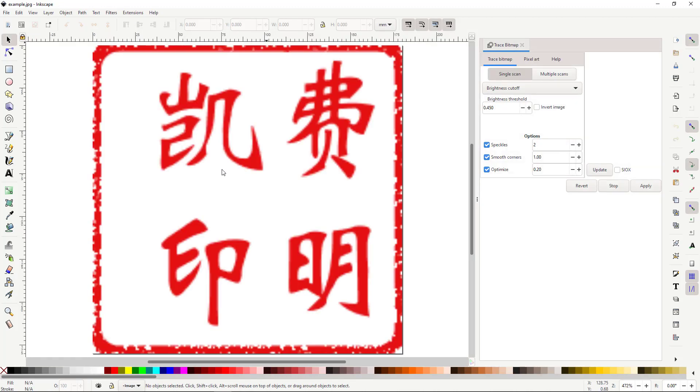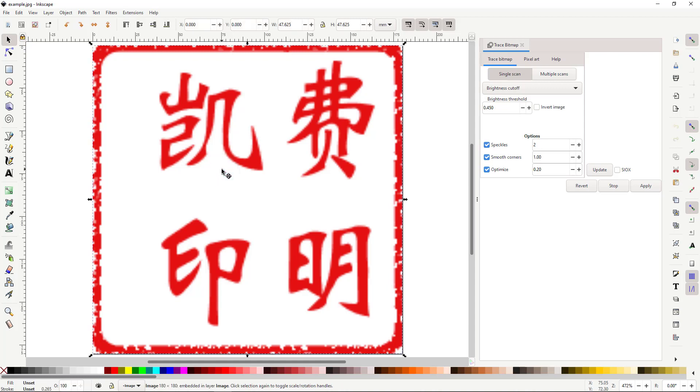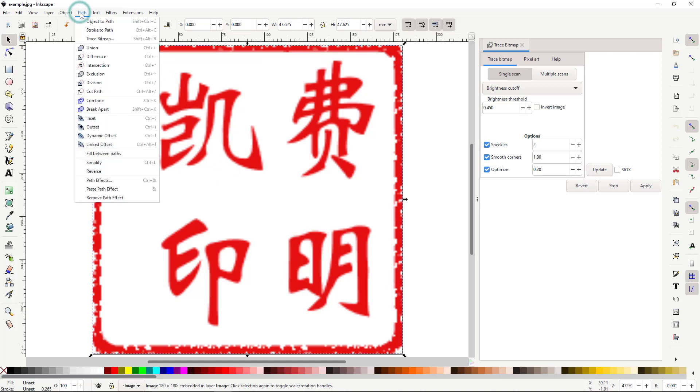With our image open, we need to create vector paths. First, click your image. Then, click Path and Trace Bitmap.